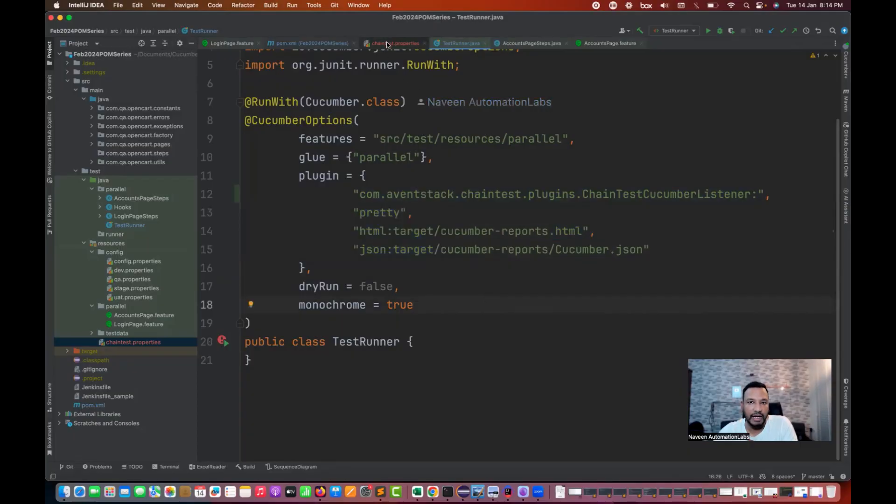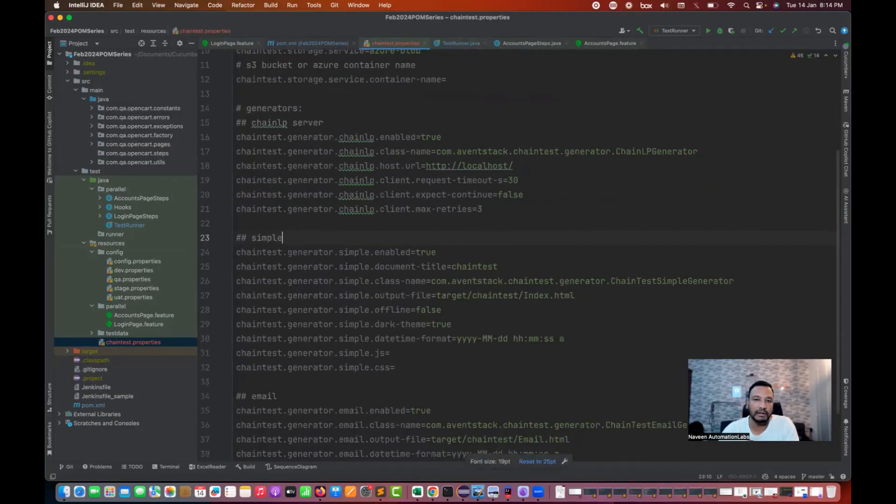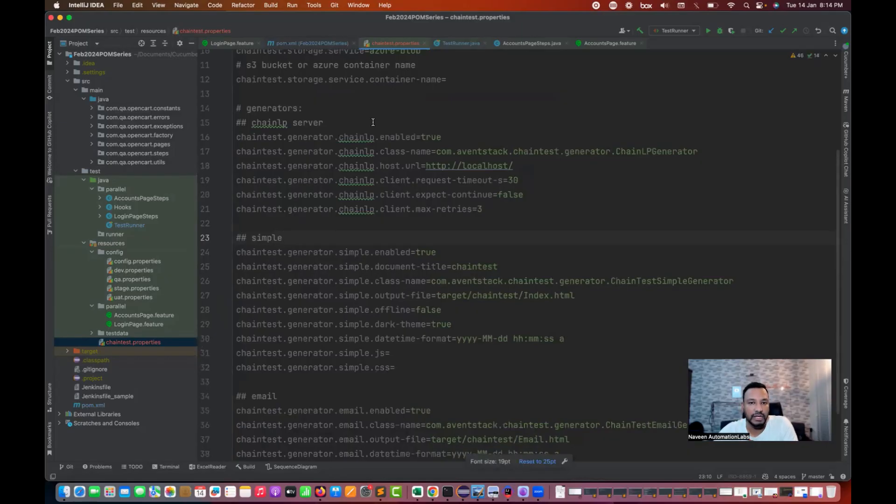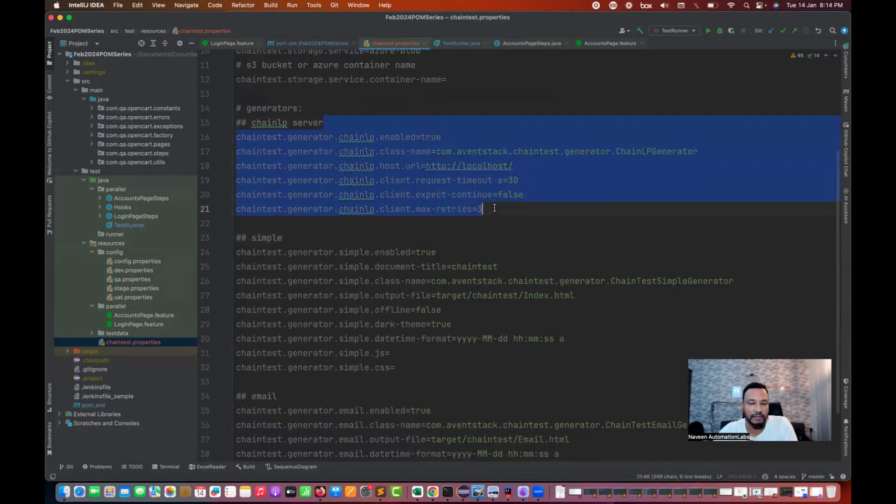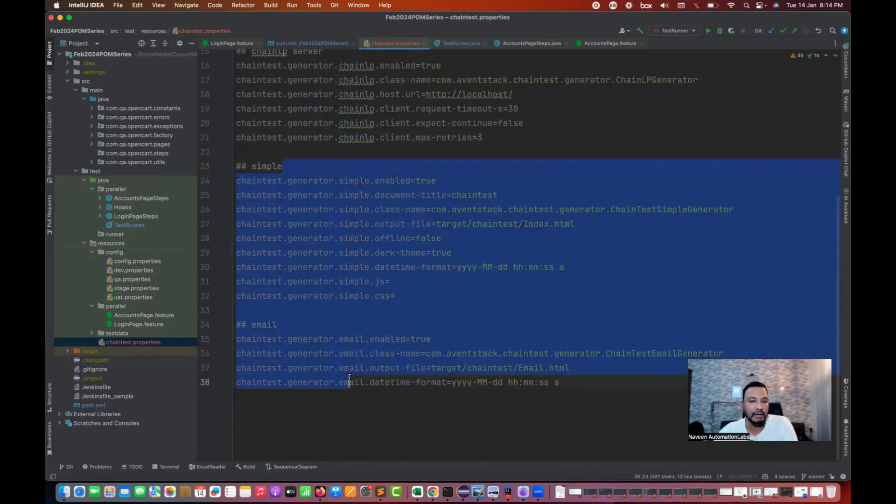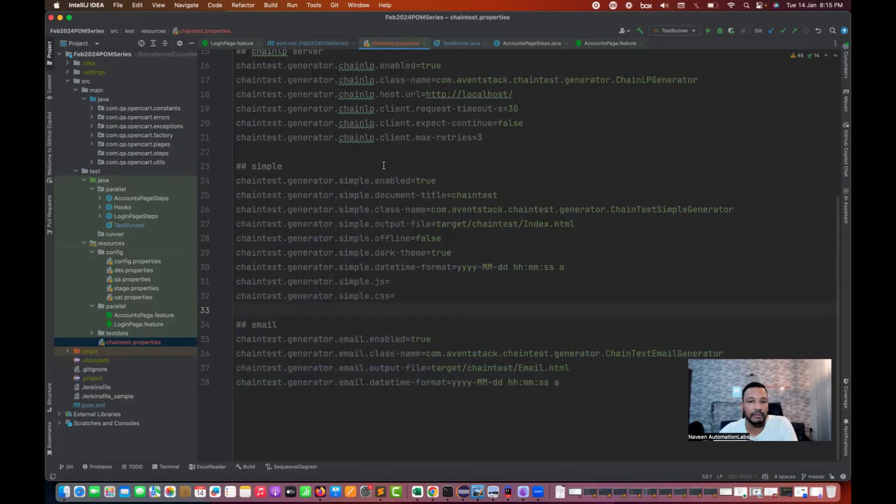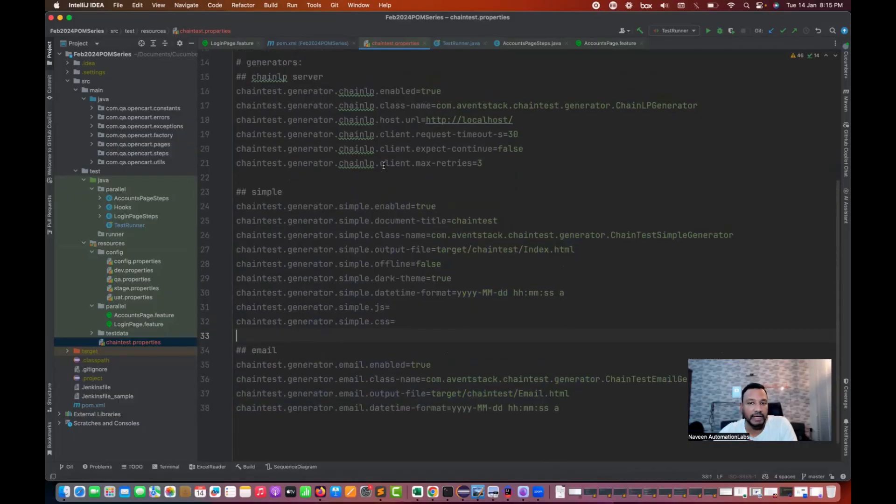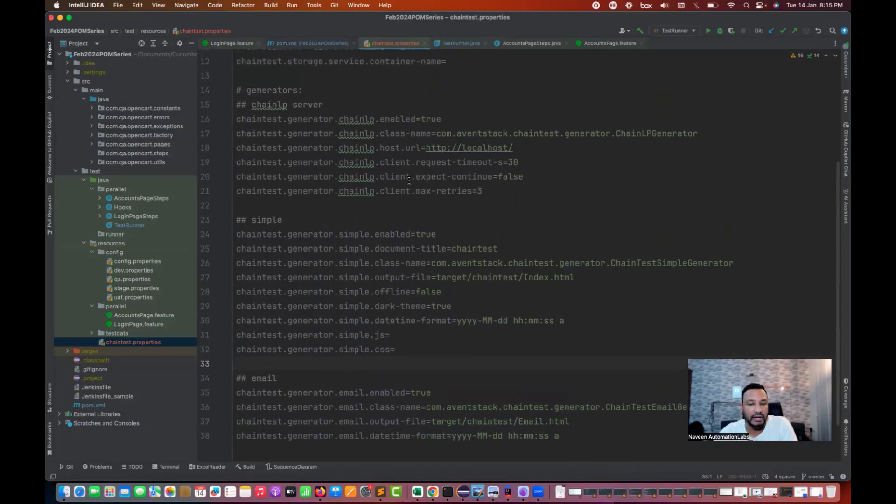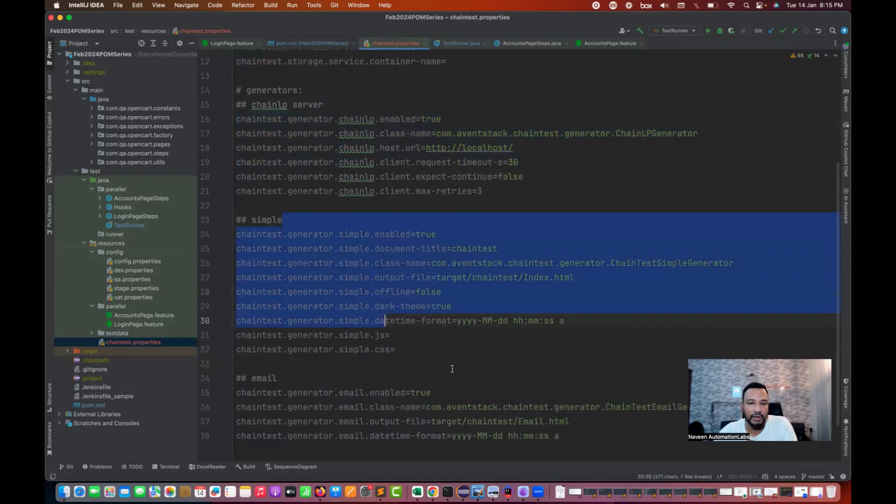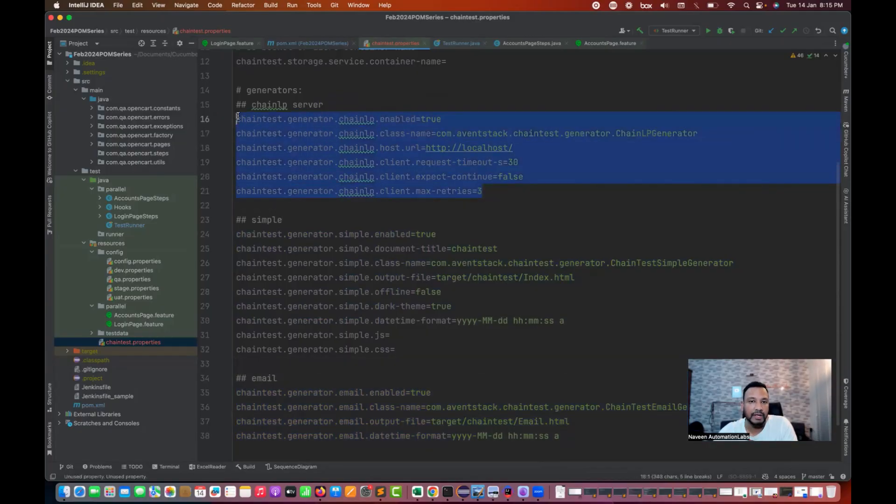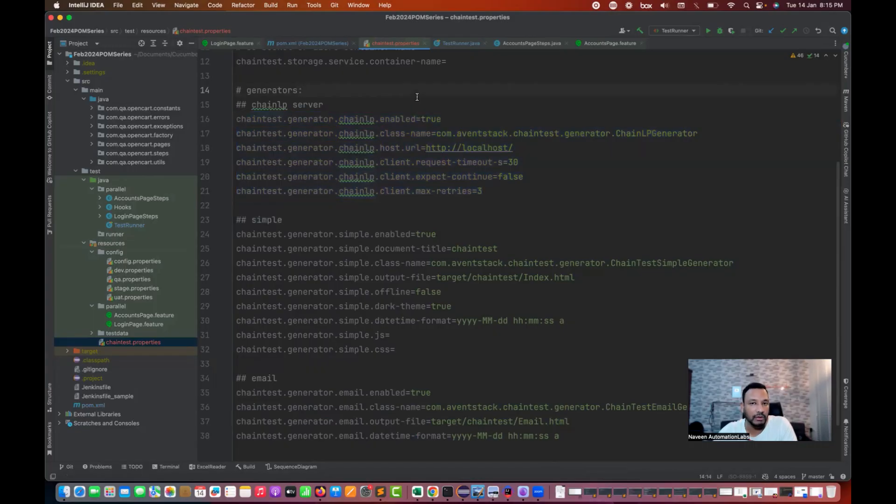You have to add the ChainTest properties also. If you really want to generate the server, make sure that your Docker is up and running. If you just want to generate simple report and email report, these are static reports, you don't need any Docker for that.